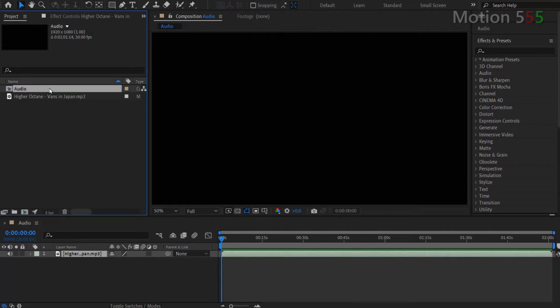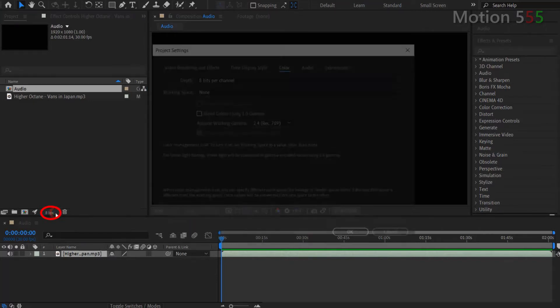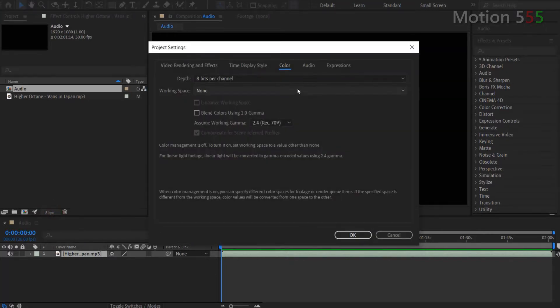Before continue, let's switch the color depth from 8 BPC to 16 BPC in order to enhance the color of the video output.